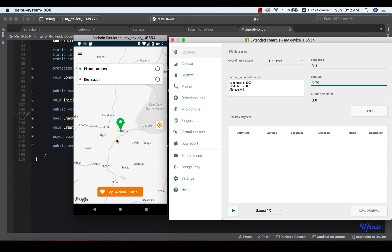As you can see, the update is taking place every 3 seconds, which is exactly what we said when we were configuring our location services. Let's jump right into it.